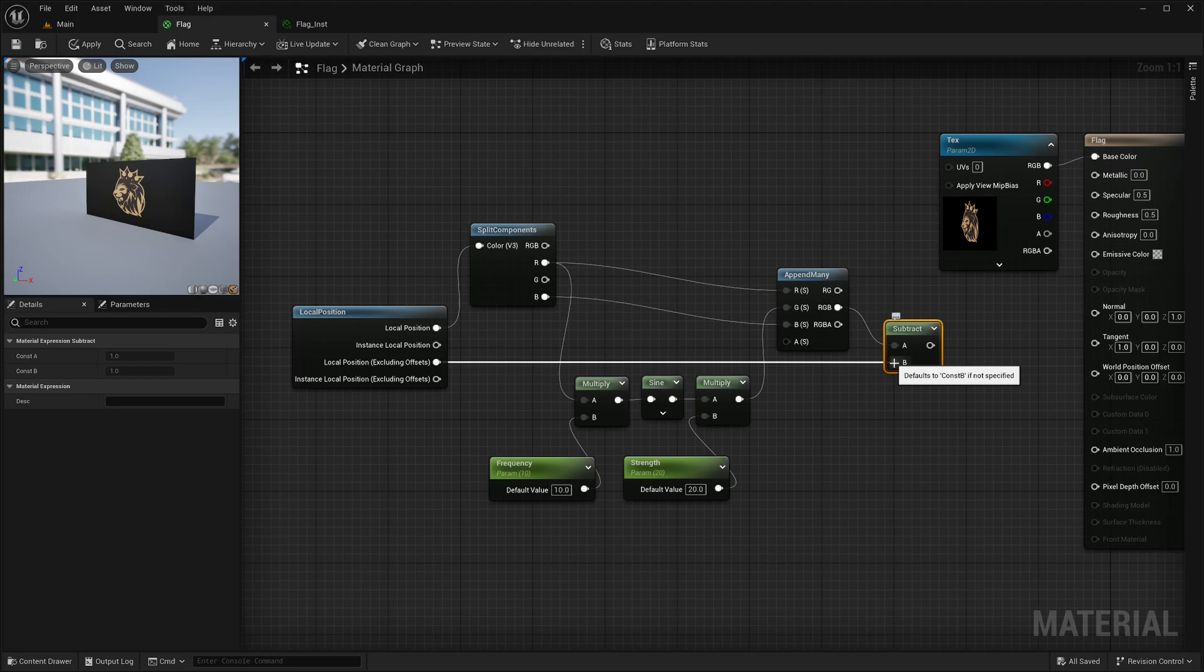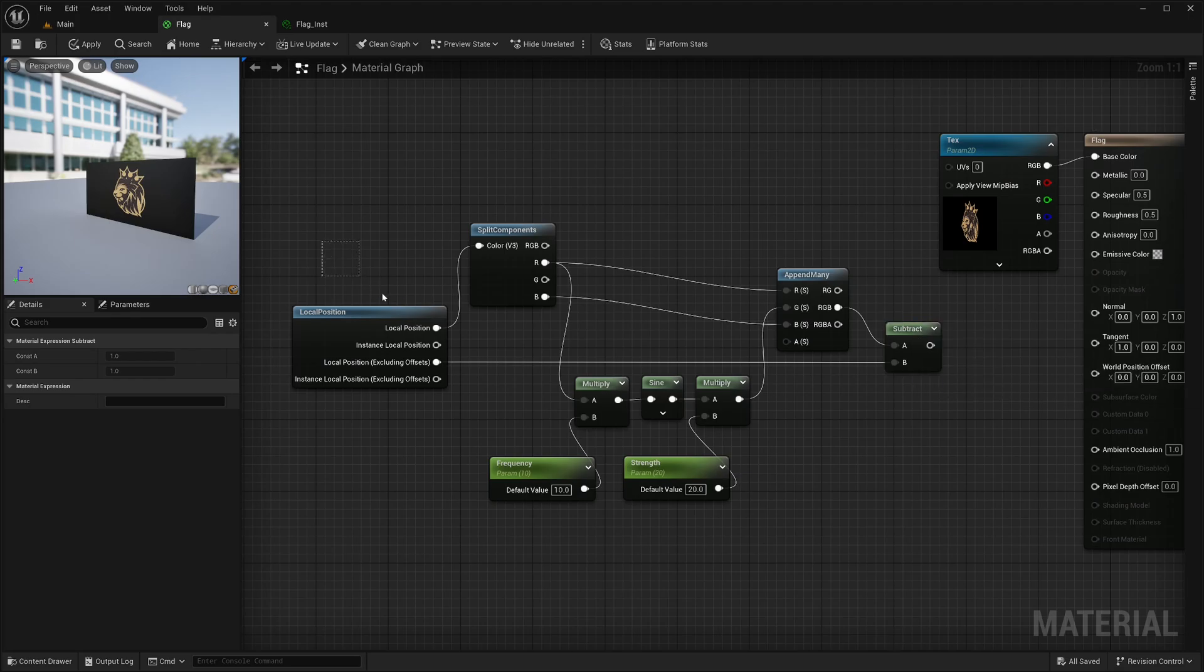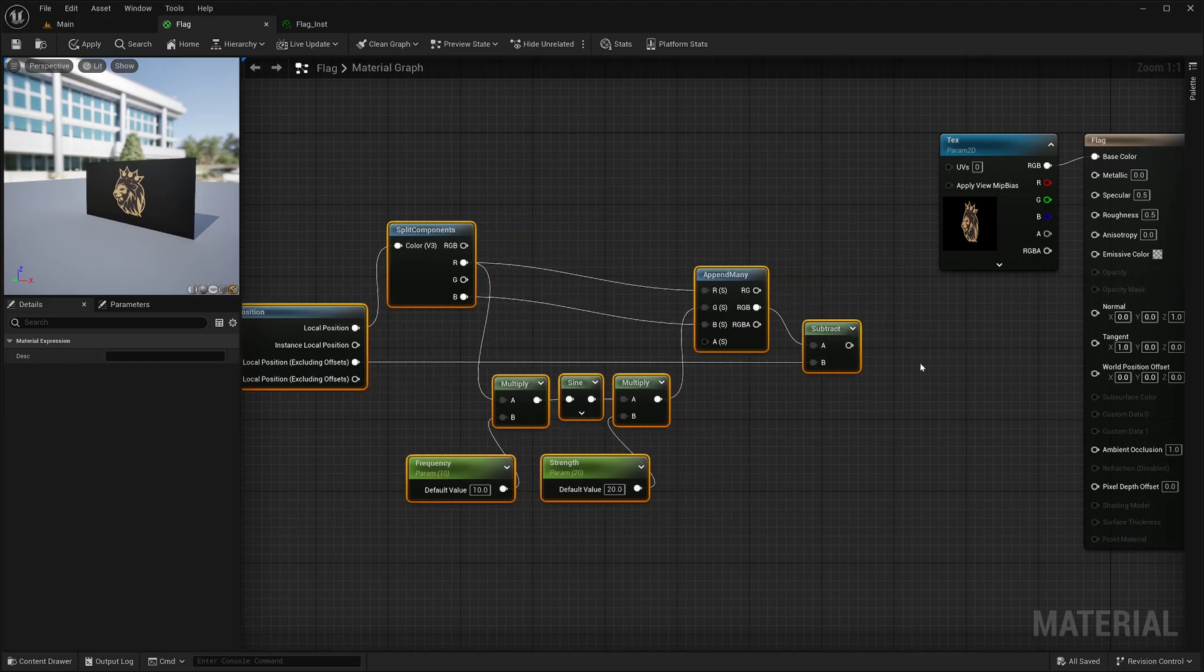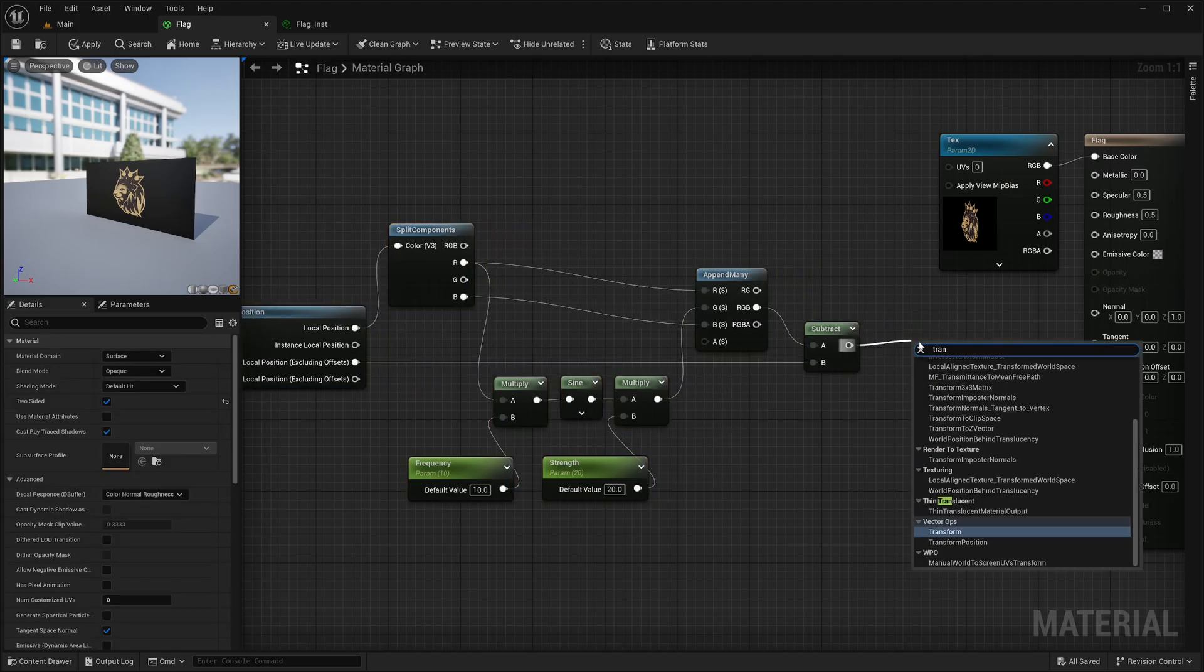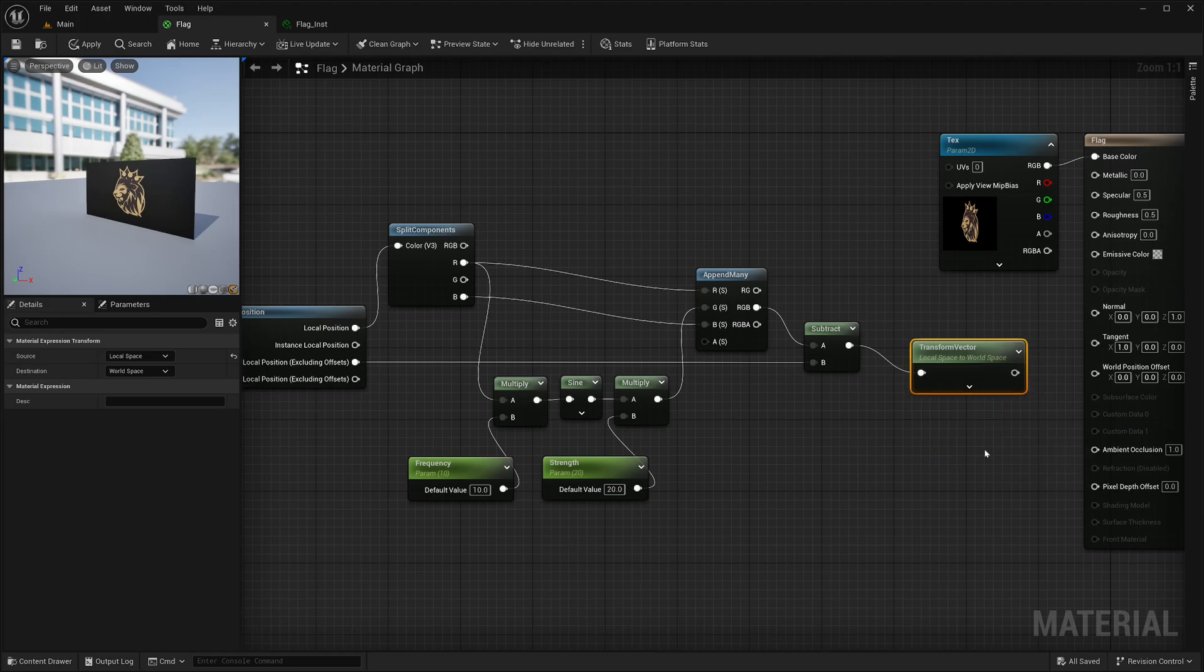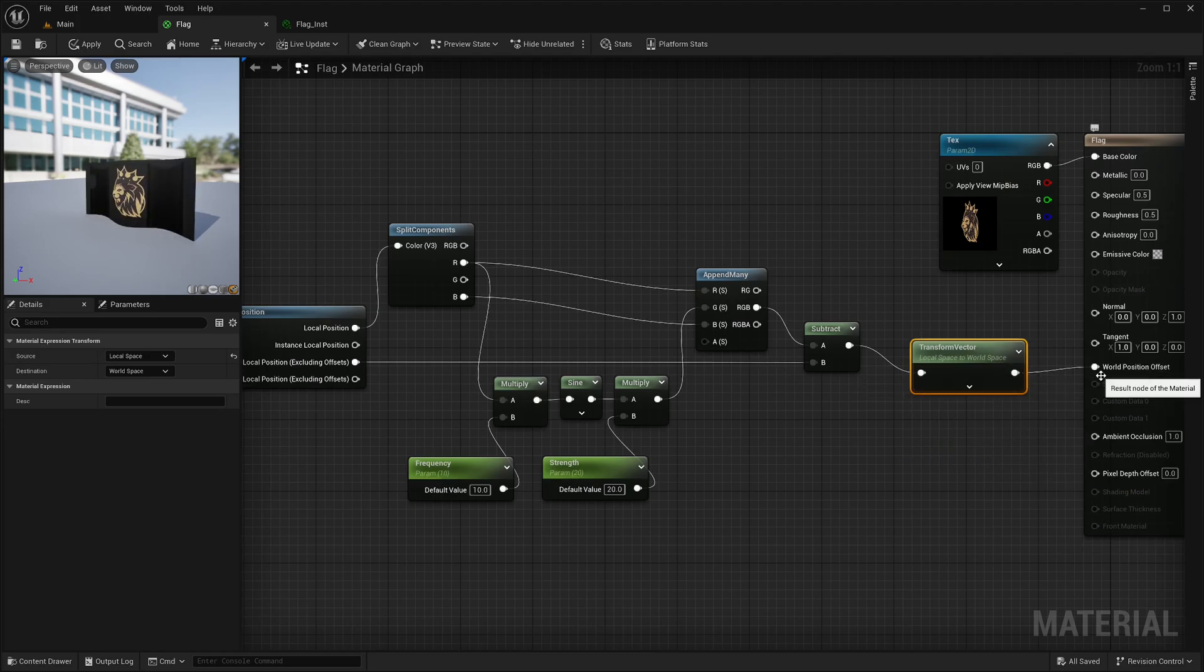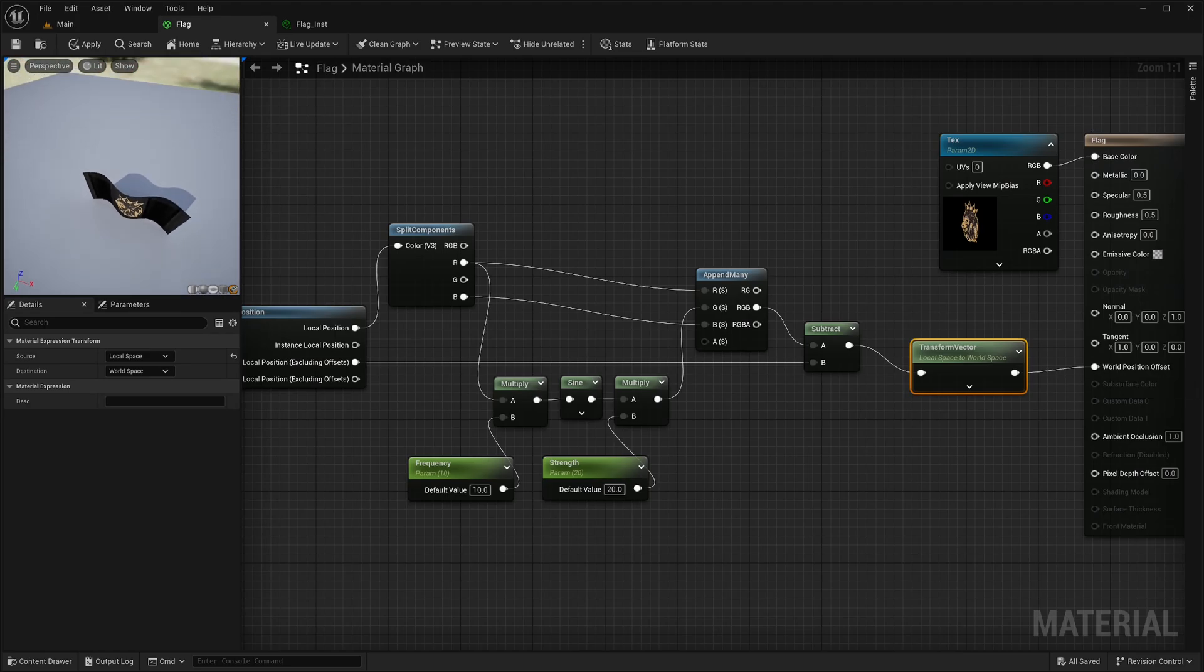Now there is one final catch here. This socket expects offset in world space. My calculation is in local space. So I need to convert it from local space to world space. I can do that with transform vector node, expand it, set the source to local space, destination world space. Now I can finally feed it into the world position offset. And I have displaced flag. Awesome.